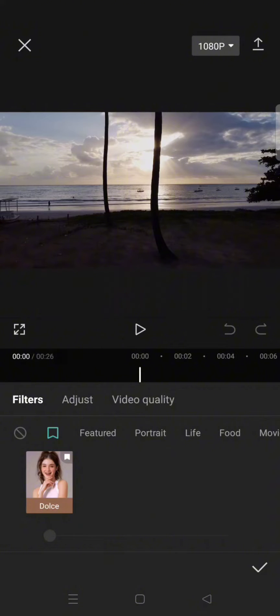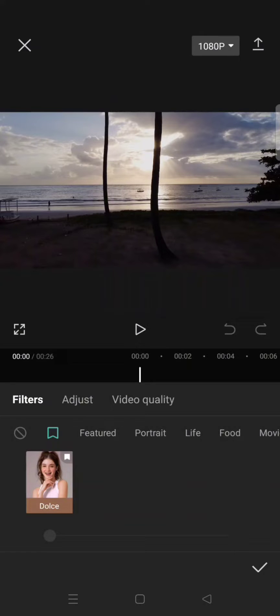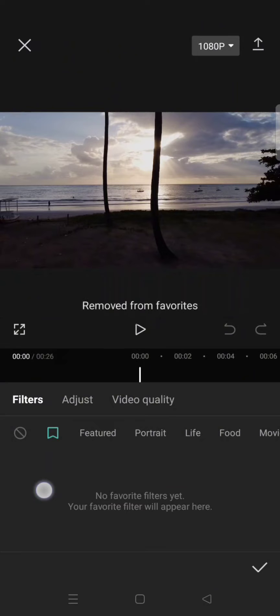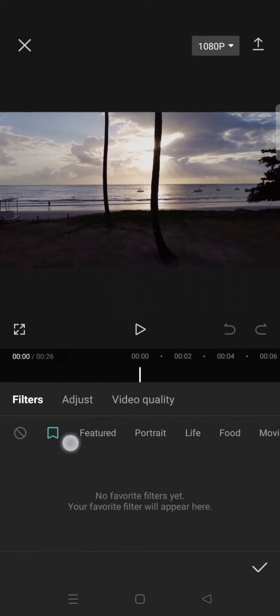And how you can remove it? You can just do the same when you add the filter to your favorite. You can just long press on the filter like this and it will be removed from your favorite list, just like that.